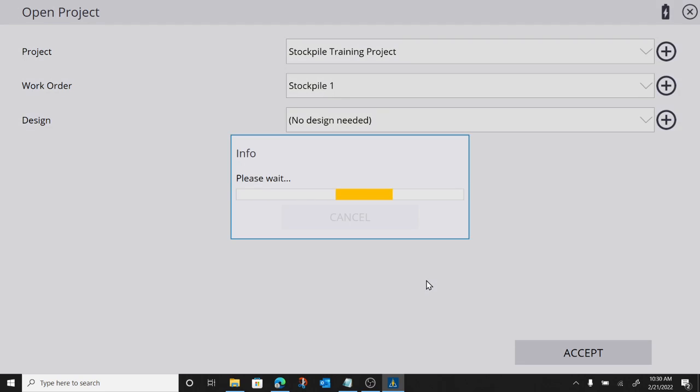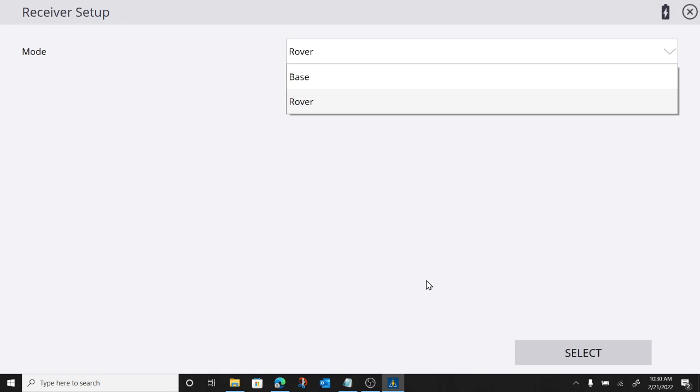So you won't see any sight line work. We won't see any surface model. It's just going to be control points and our rover.